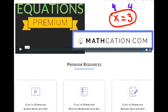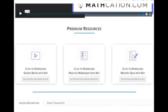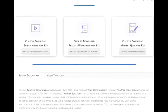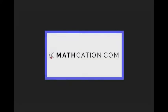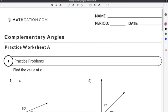Get the worksheet used in this lesson as well as hundreds of others at mathcation.com. This video is about answering the question: what are complementary angles?